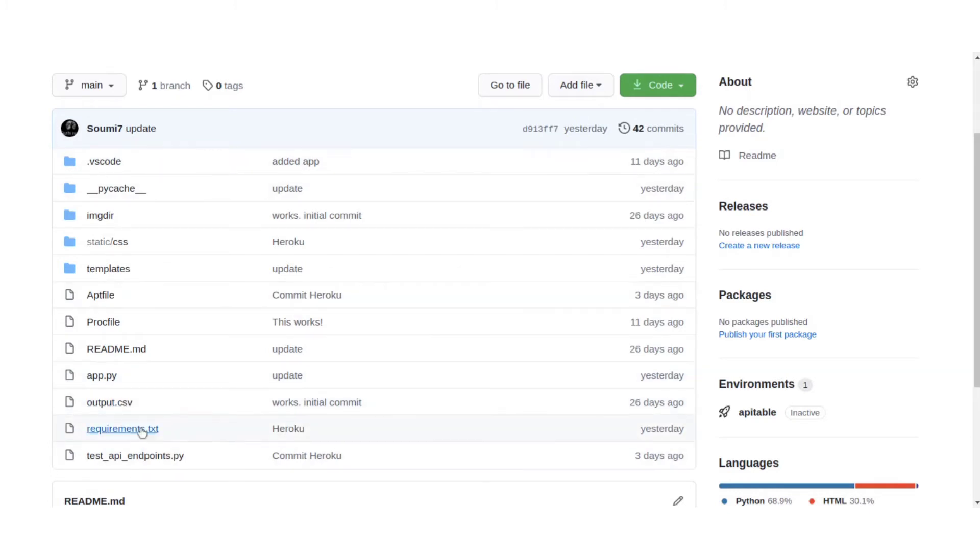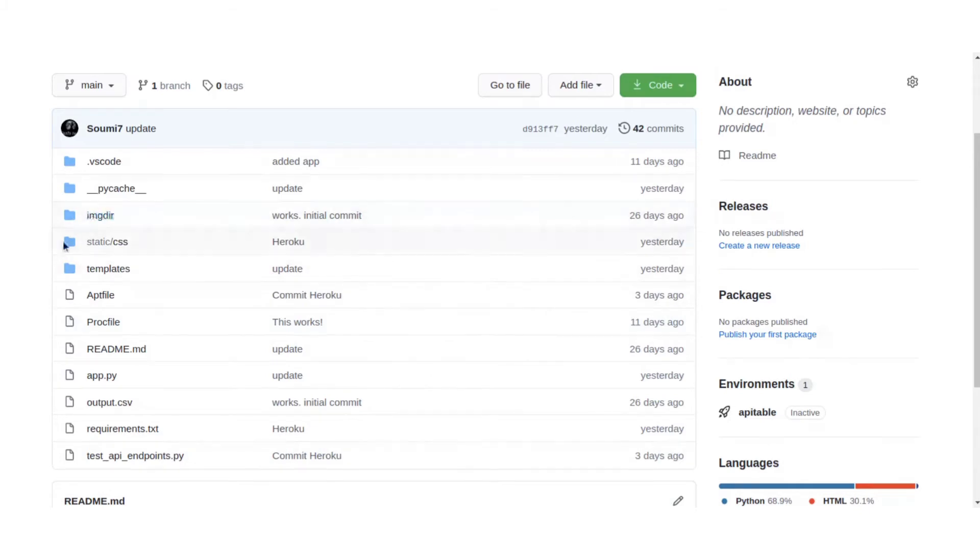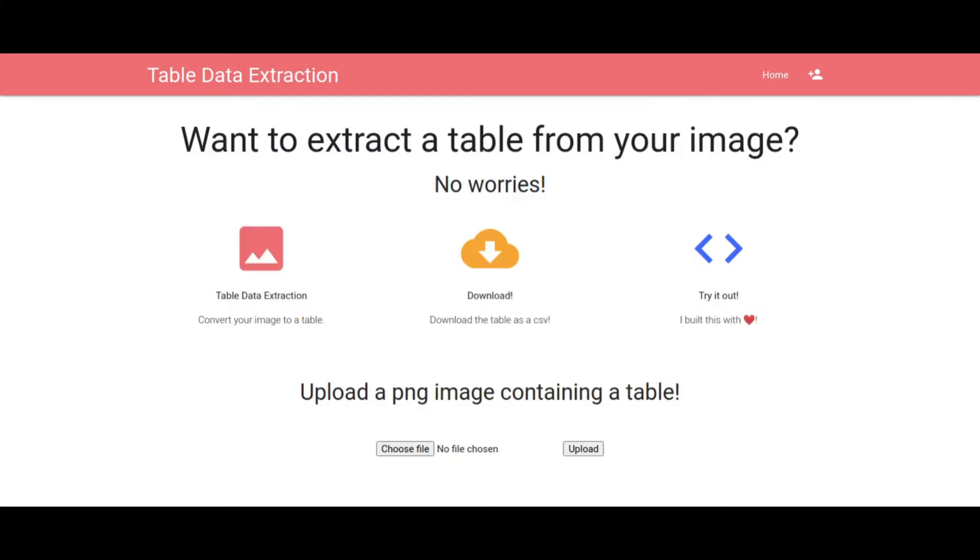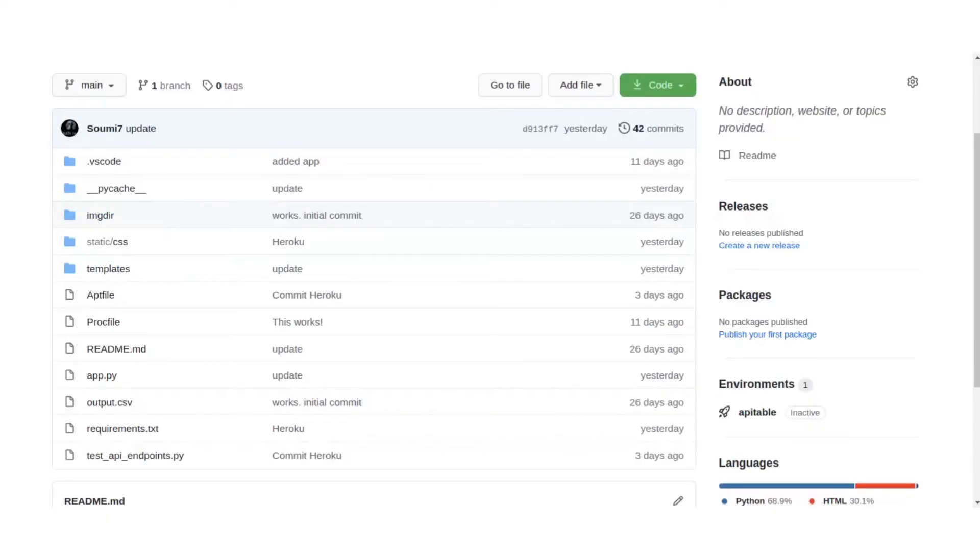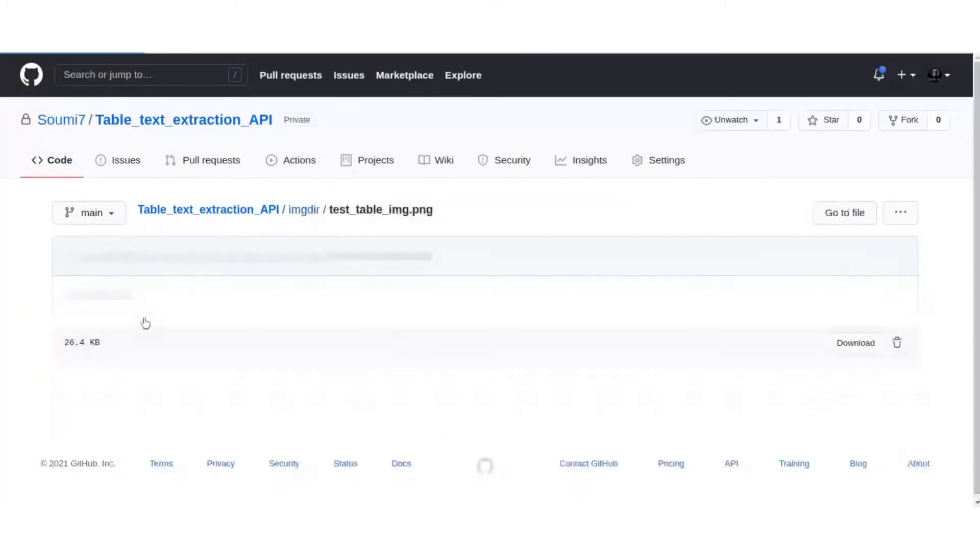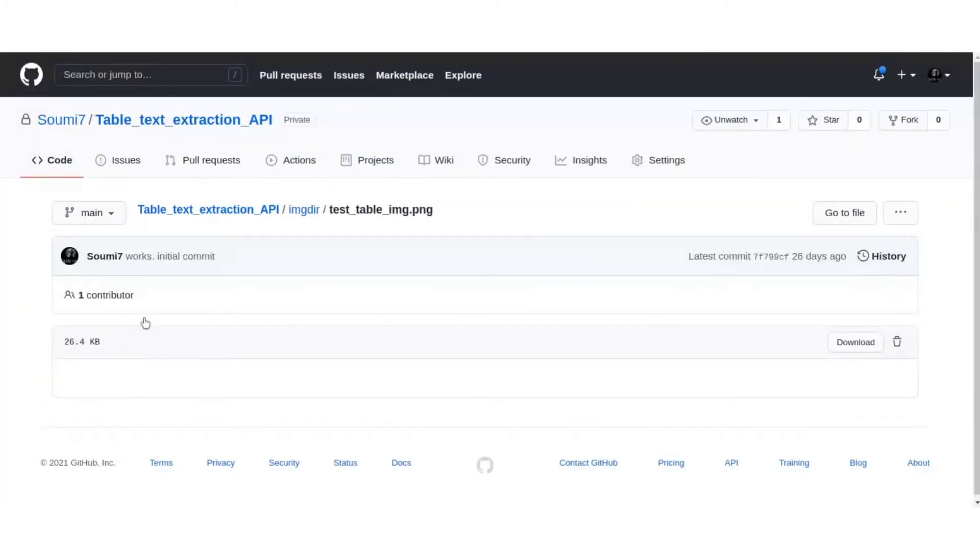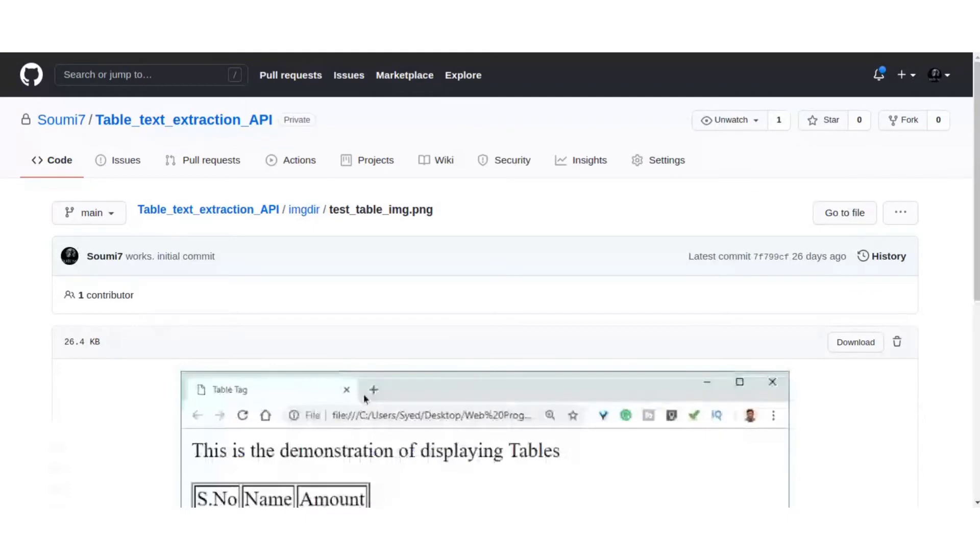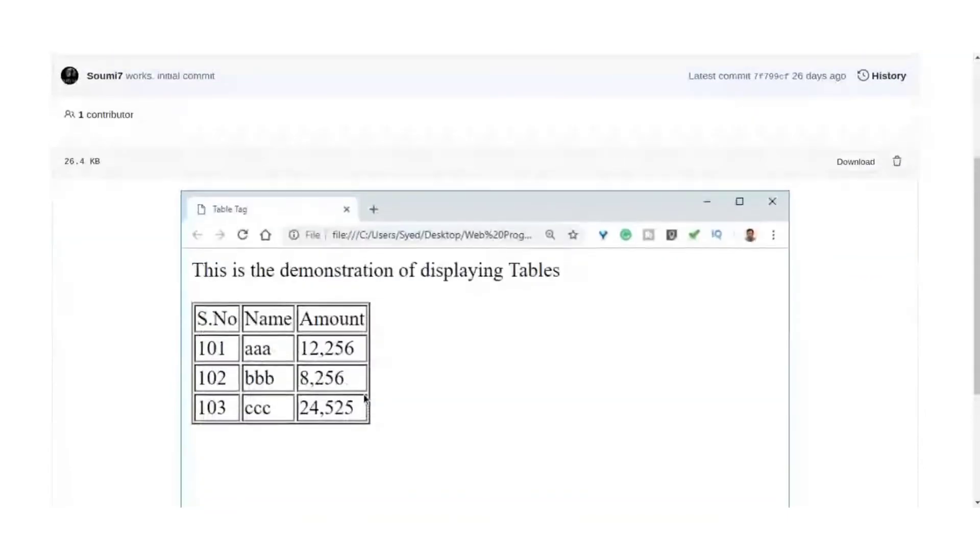So what we need is a requirements.txt file, an app.py file, a Proc file, an APT file, and these are for the front end of the application. So quick look at what the website looks like. This is the image directory where we have our test table image which looks like this. This also has some text but we only want this part.